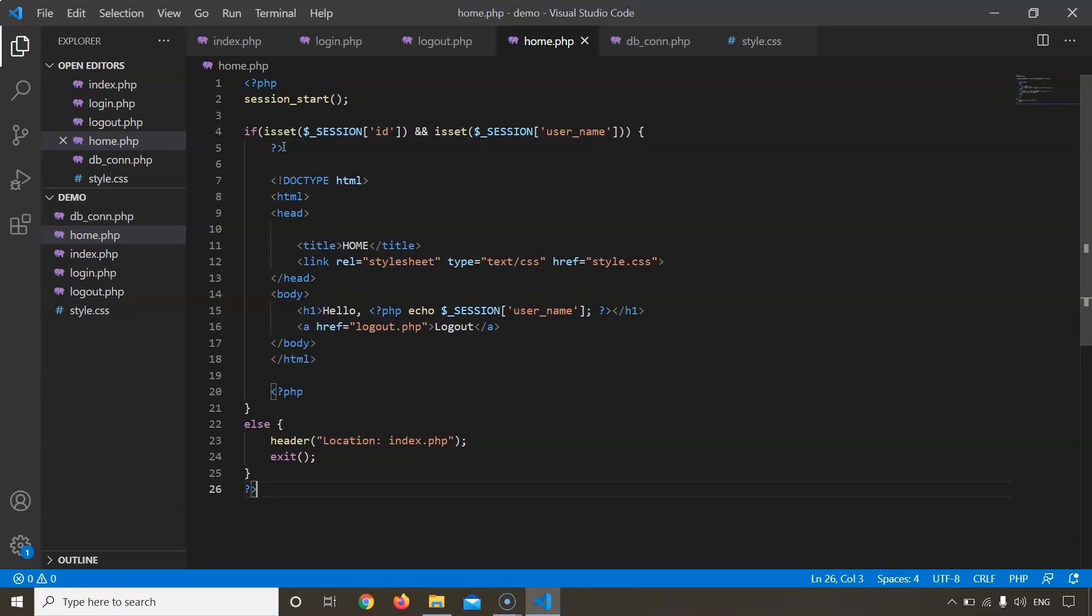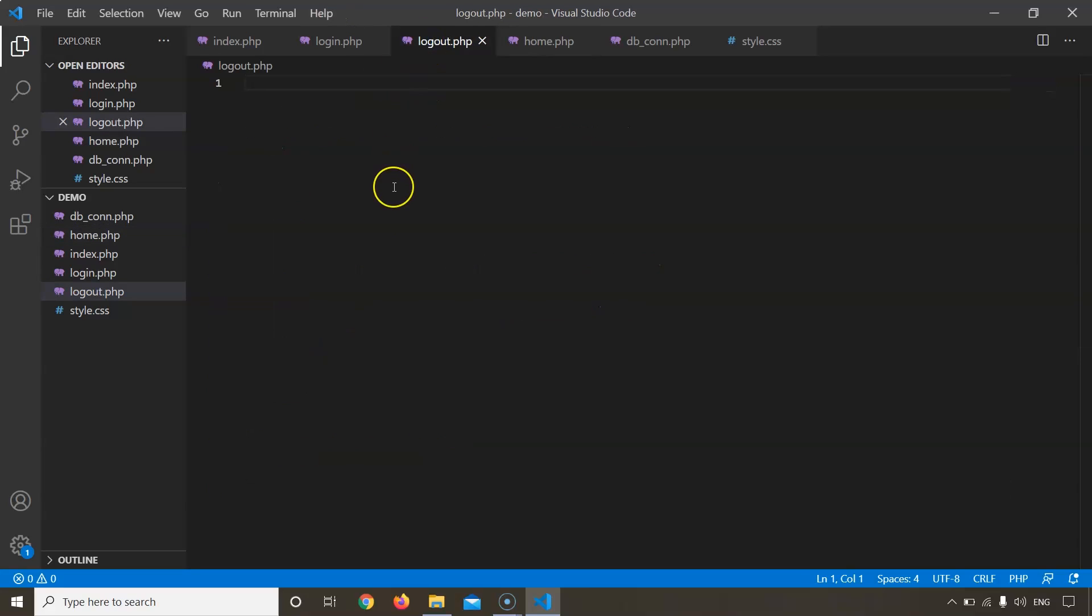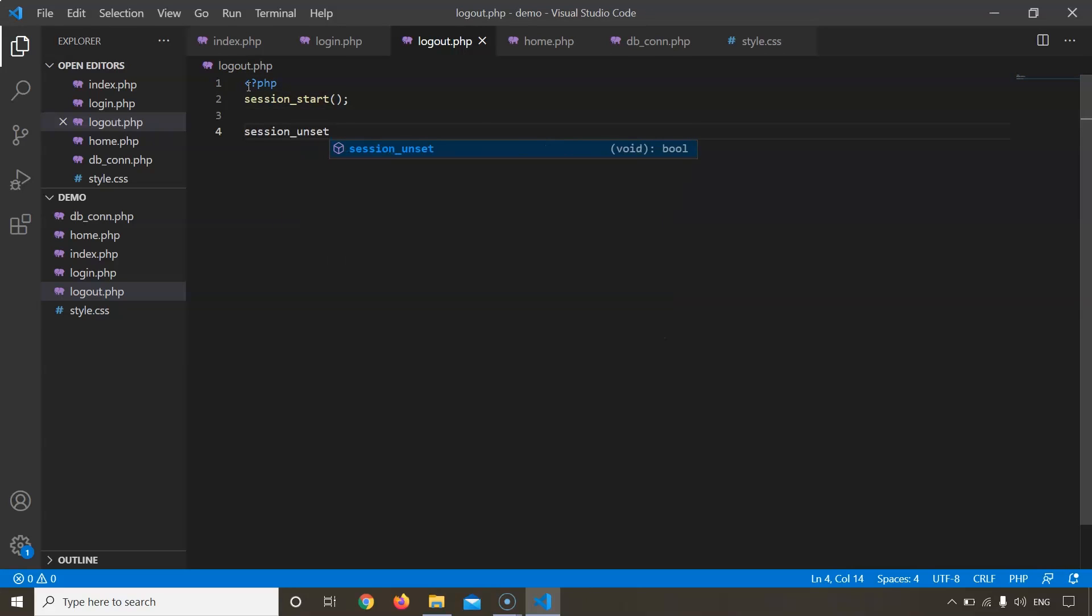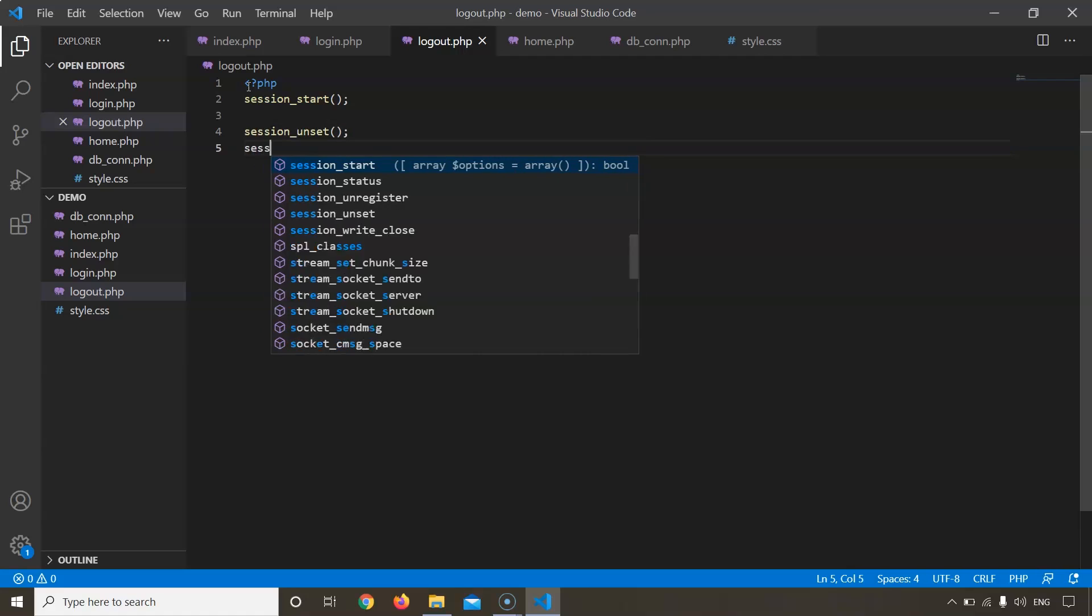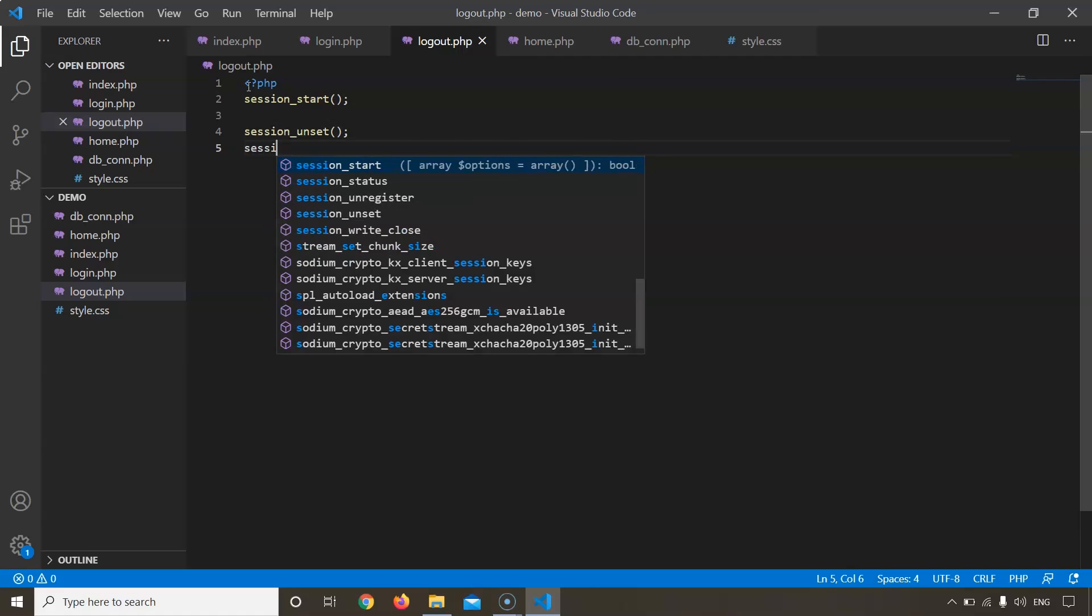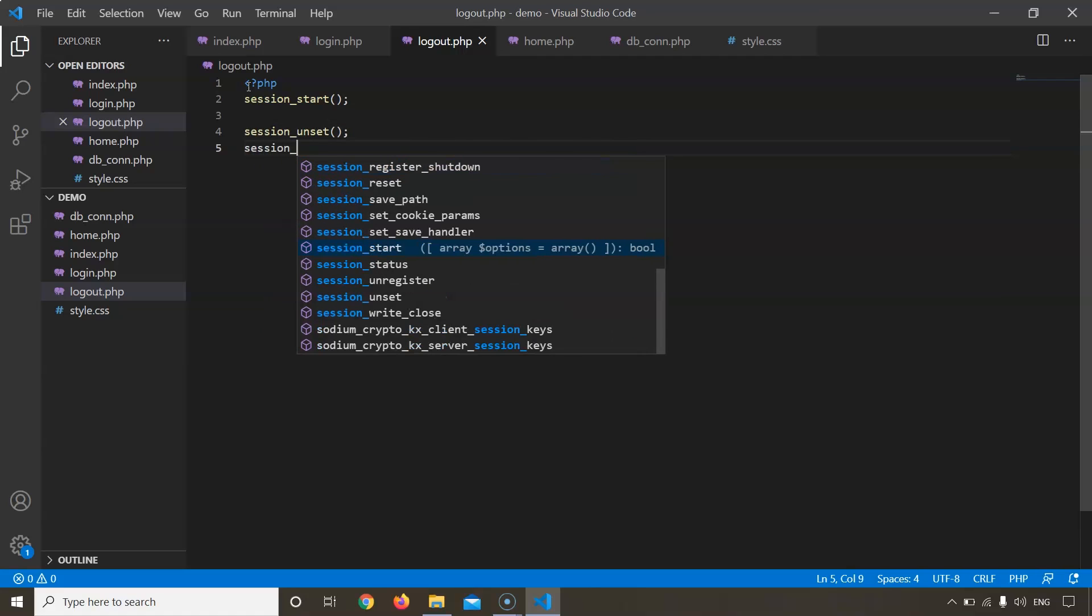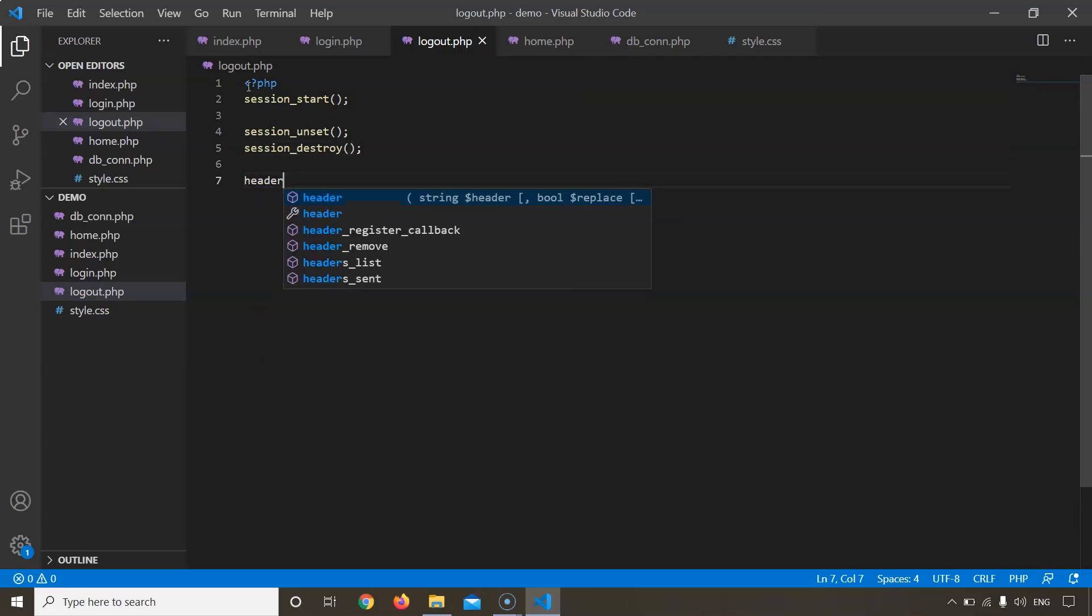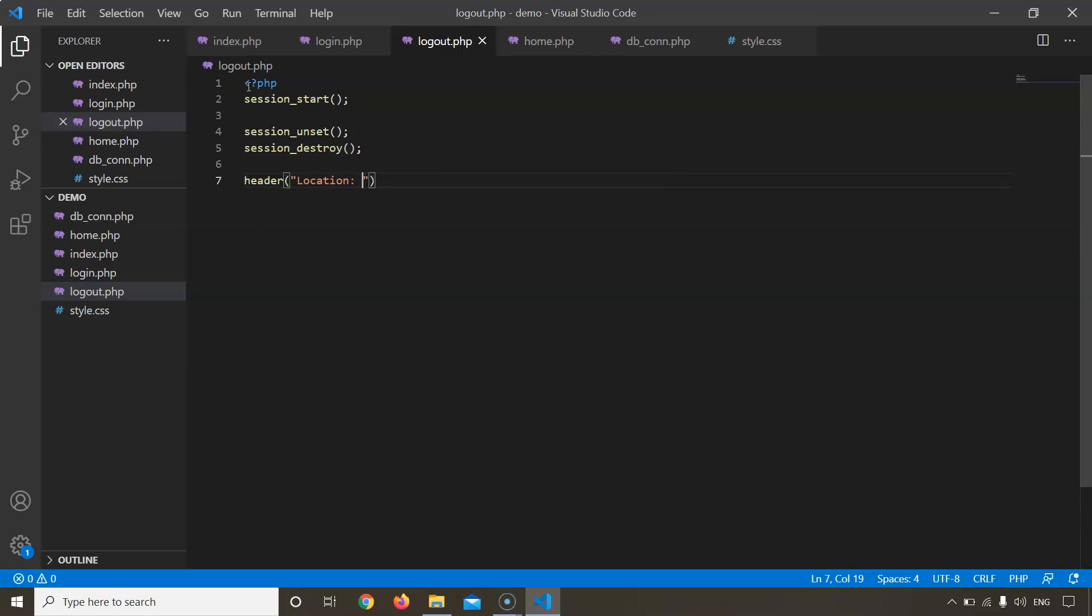Home.php is also complete. Next would be to work on the logout part. This is a very small code since it is only working to end any session that has been created. First unset the session and then destroy it. The location would be index.php. This is all the code for the logout file.